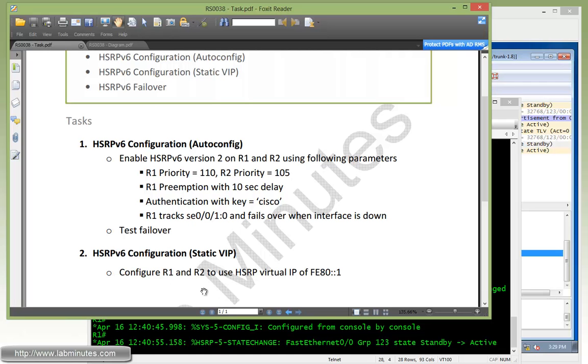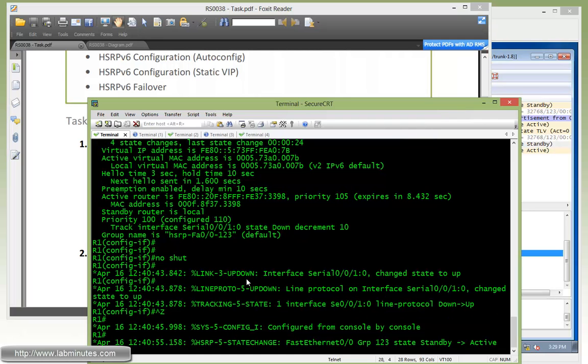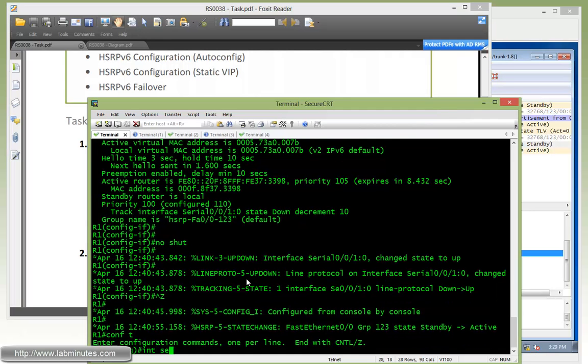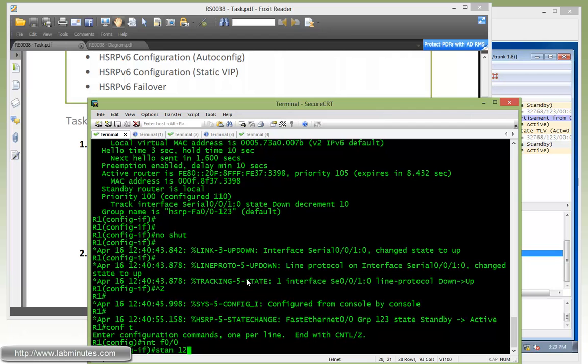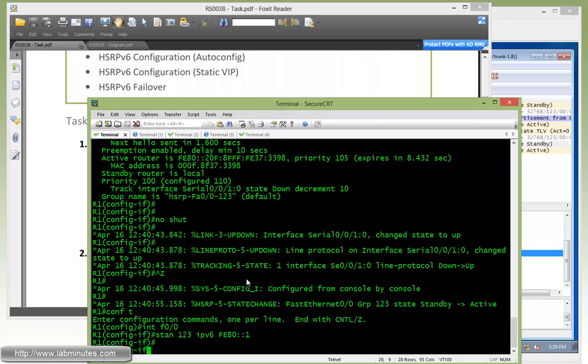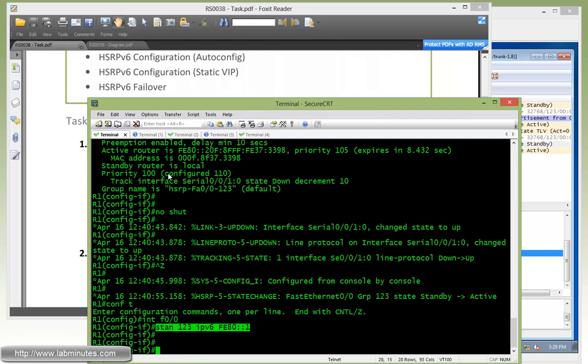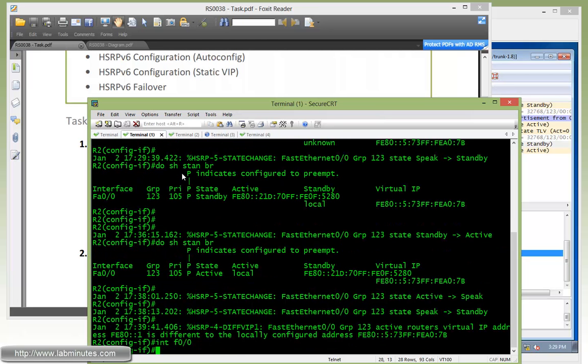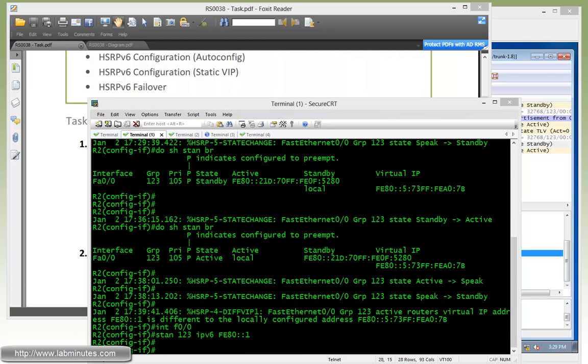Going back on R1 with fast Ethernet 0/0, then standby 123 IPv6 FE80::1. Just make a little note here, we're using the link local address and not global address. Copy that and move on to R2, paste, give it a couple seconds.